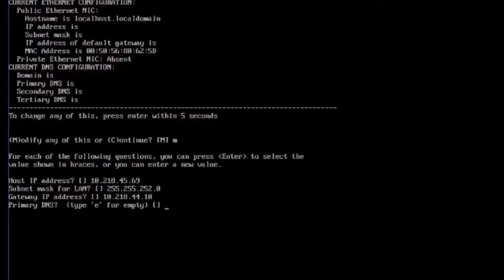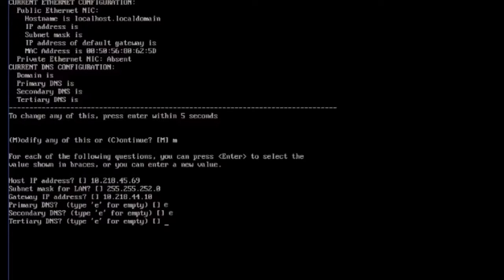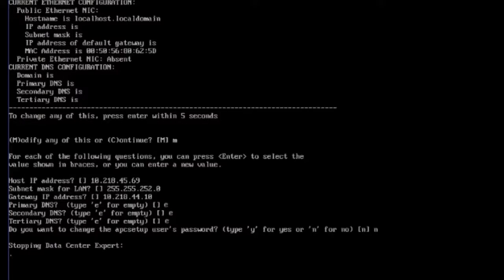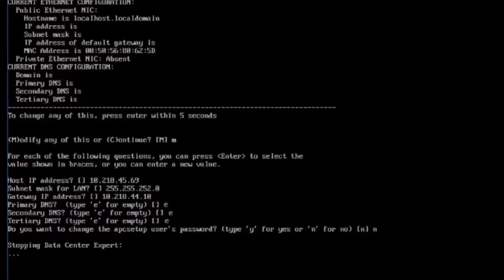If you do not have a DNS server, you can type E for empty. You can change the password for the APC Setup account or leave the default password of APC Setup.